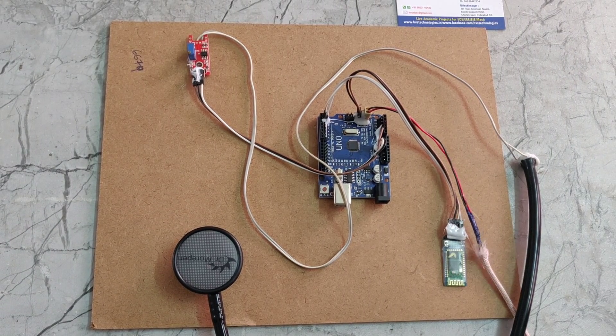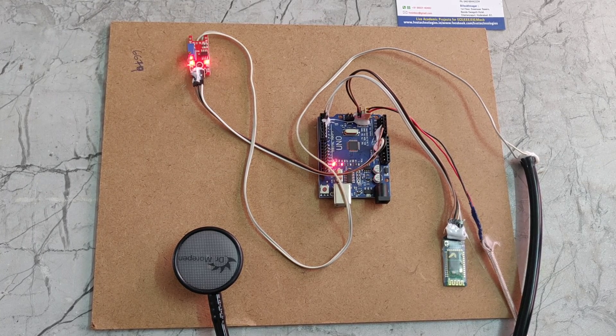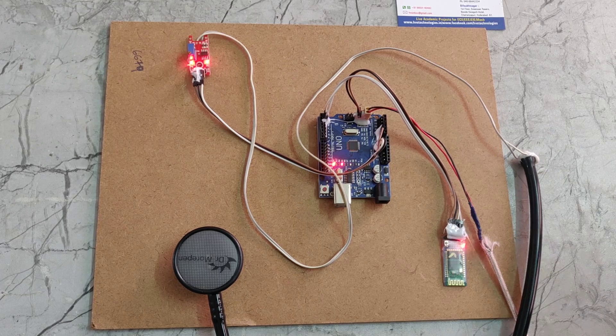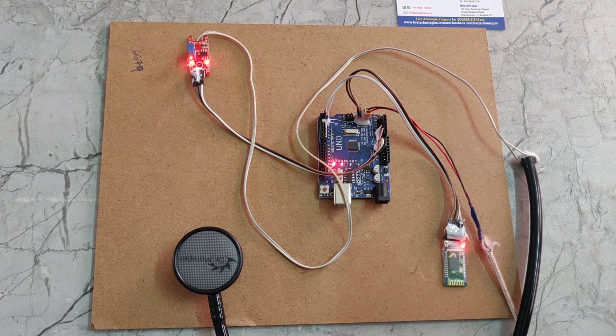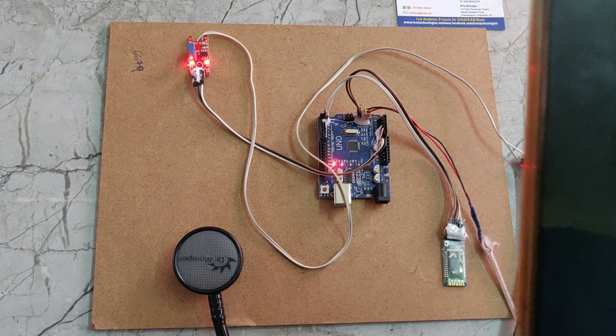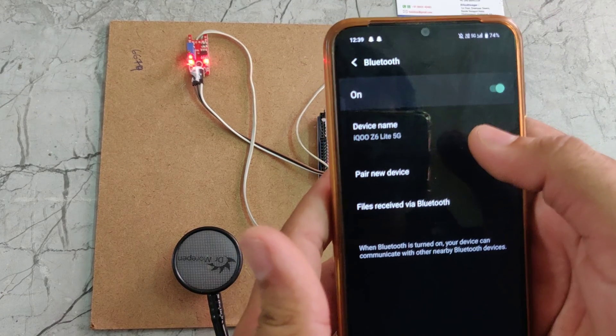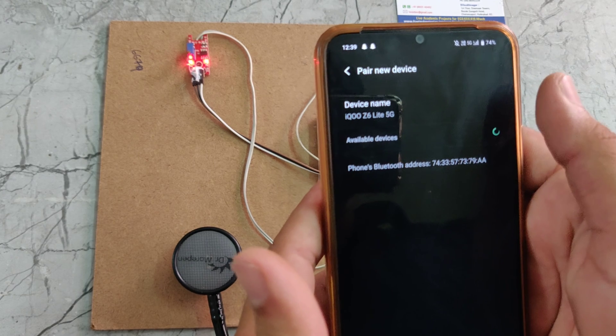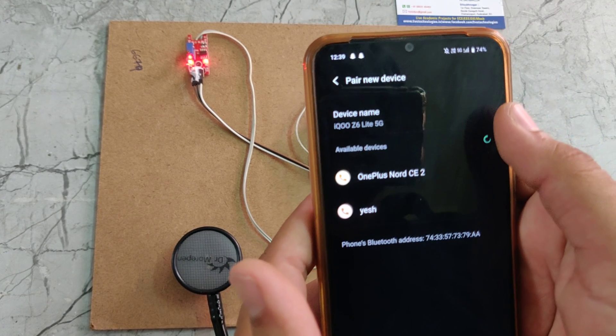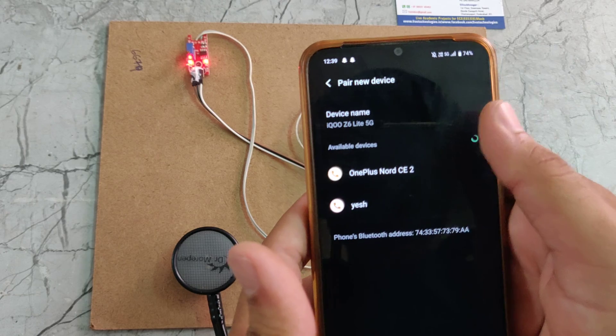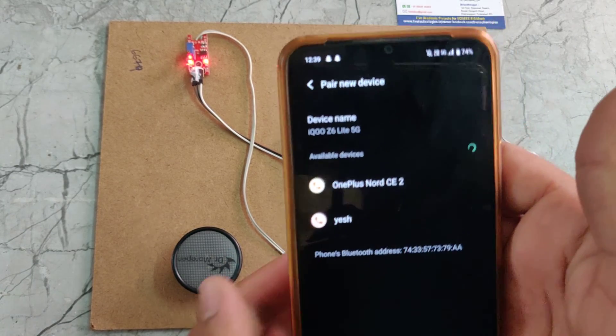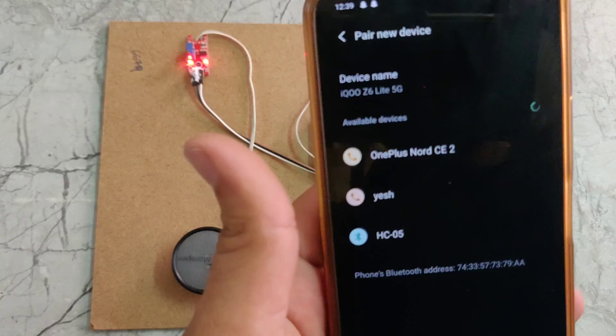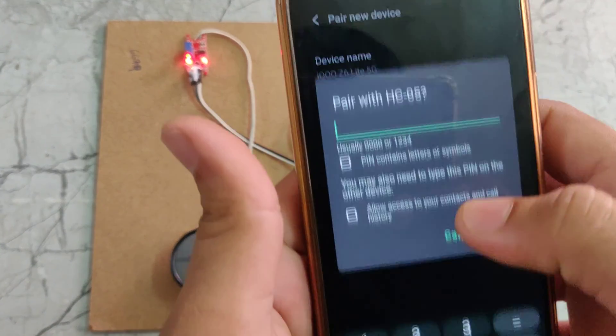Now I am giving the power supply. After the power supply, we need to go for the Bluetooth settings. Here we can see in the Bluetooth settings, this is 05. We need to go for this one.